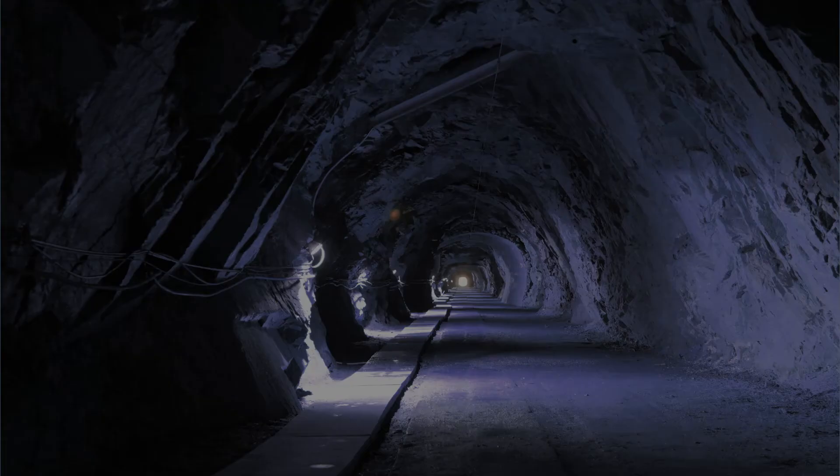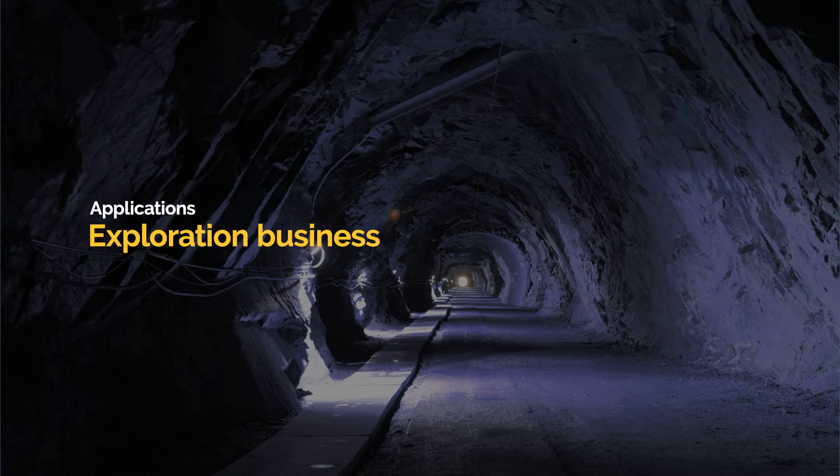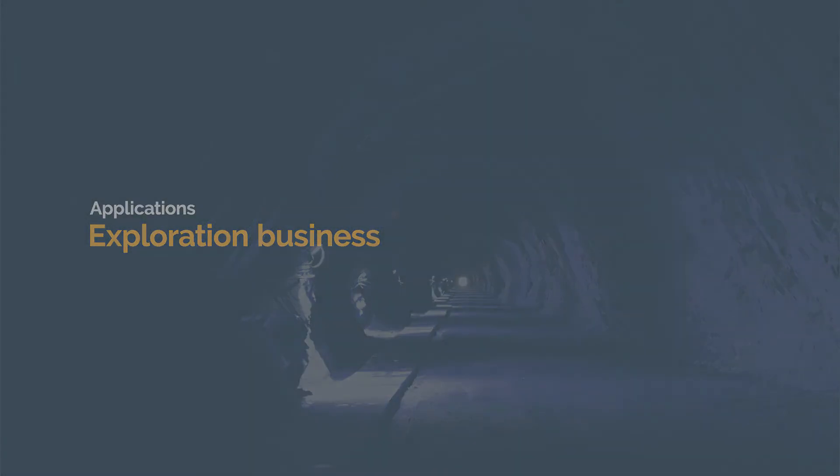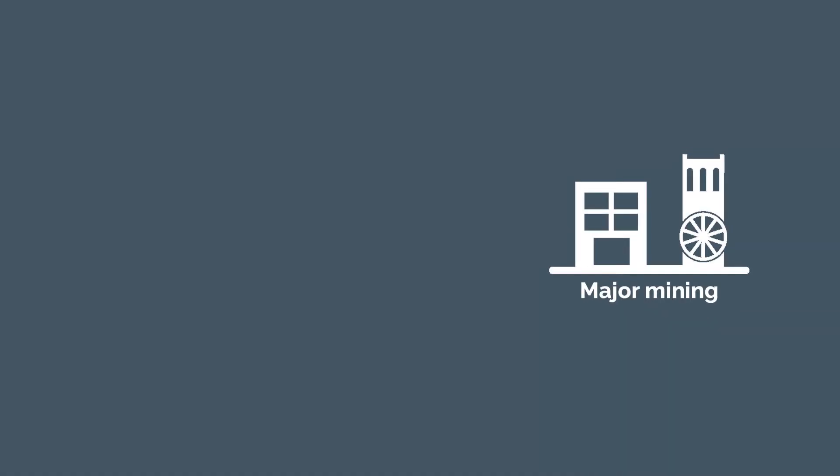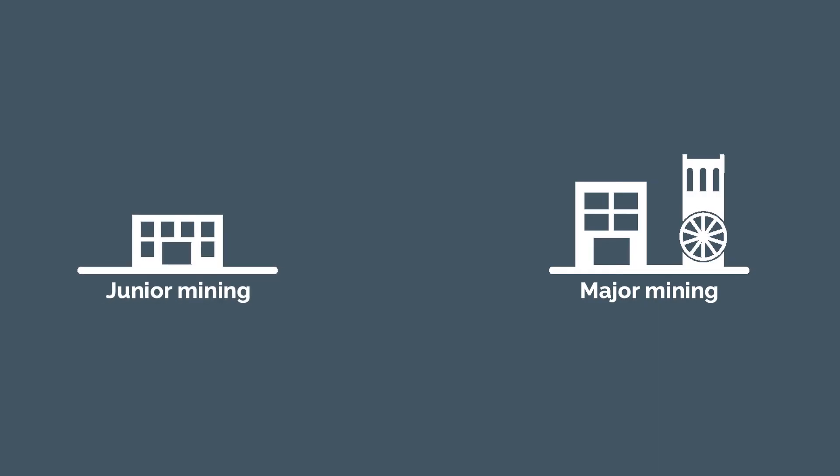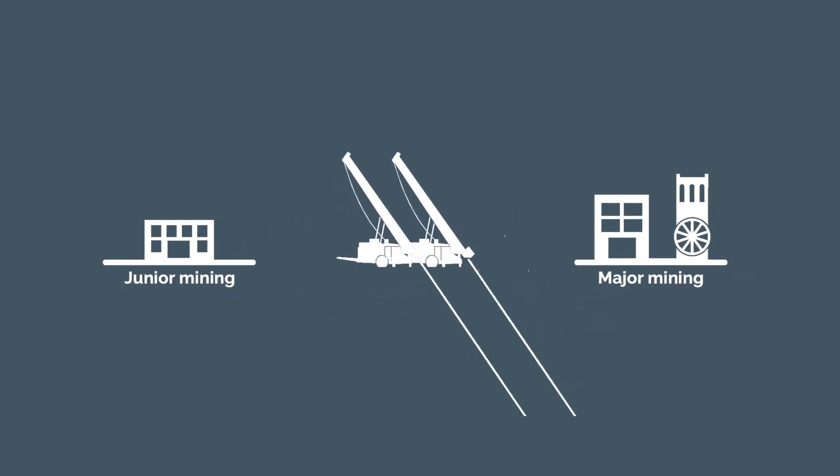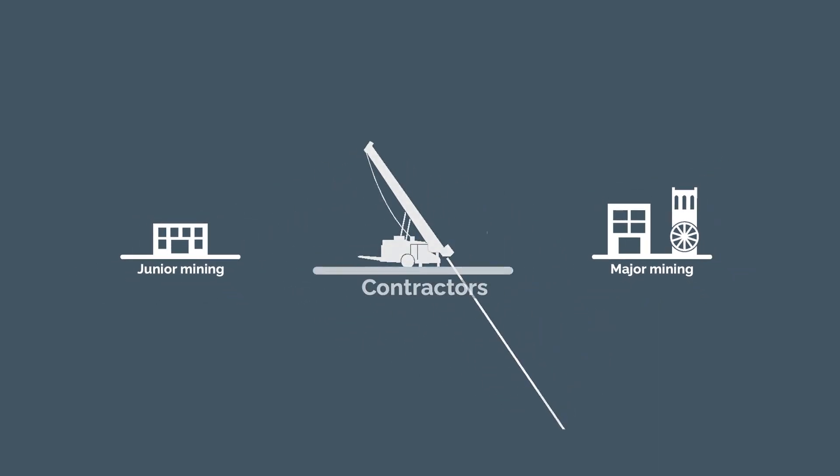There are three kinds of players in the exploration business: major mining companies, junior mining companies, and drilling contractors. Drilling contractors are normally suppliers to the major and junior mining companies.